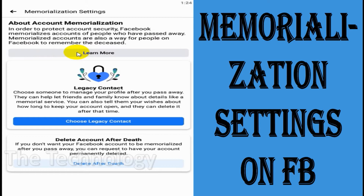Even after you pass away, you can control what happens to your account by changing the settings now. Here we can see you can add a legacy contact — a legacy contact is someone who can manage your profile even after you pass away.